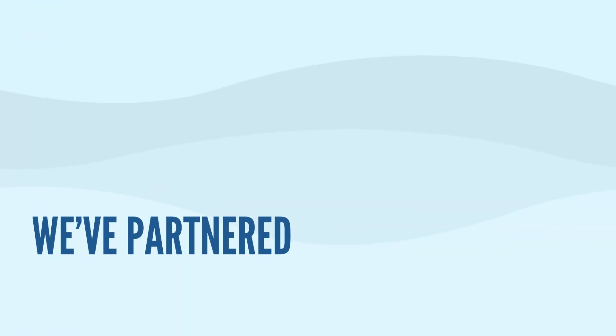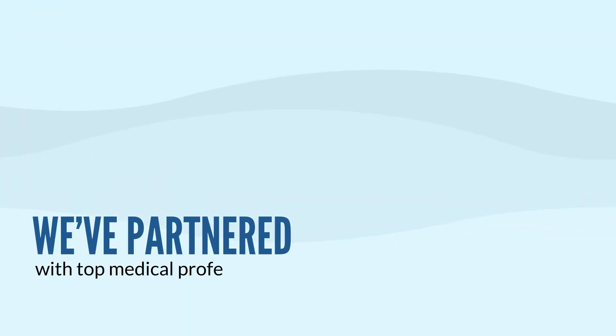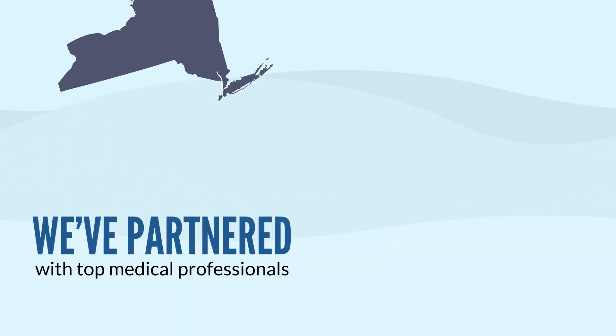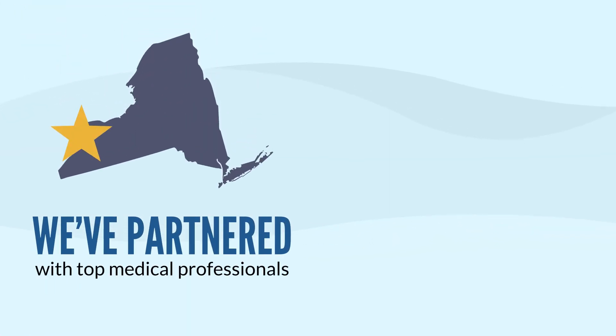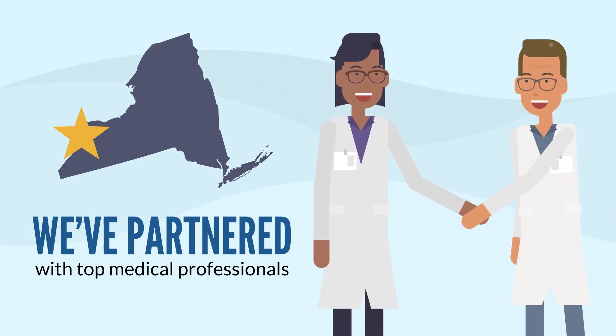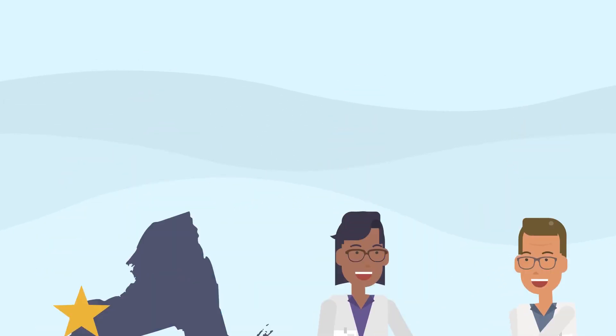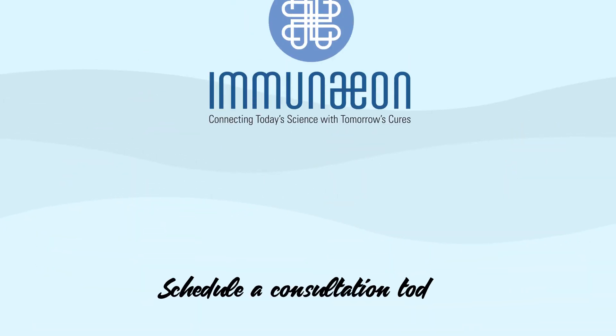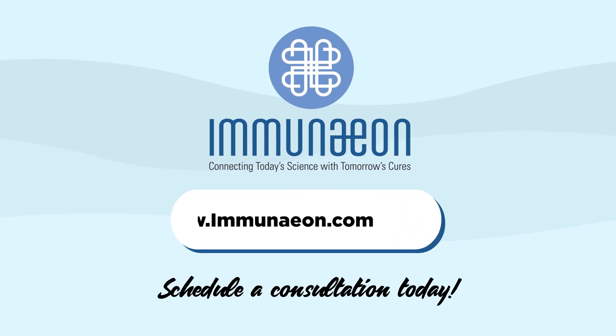That's why we've partnered with top medical professionals in the Buffalo-Niagara region to bring immune system storage to Western New York. Schedule a consultation with our immunostorage professionals today.